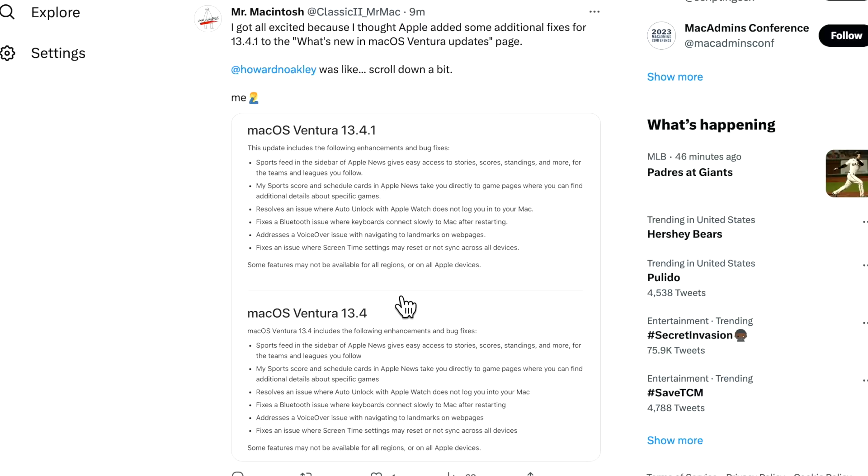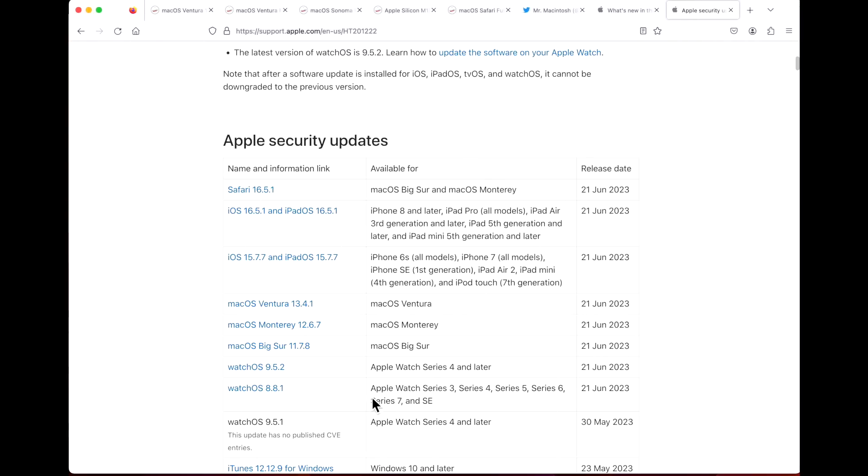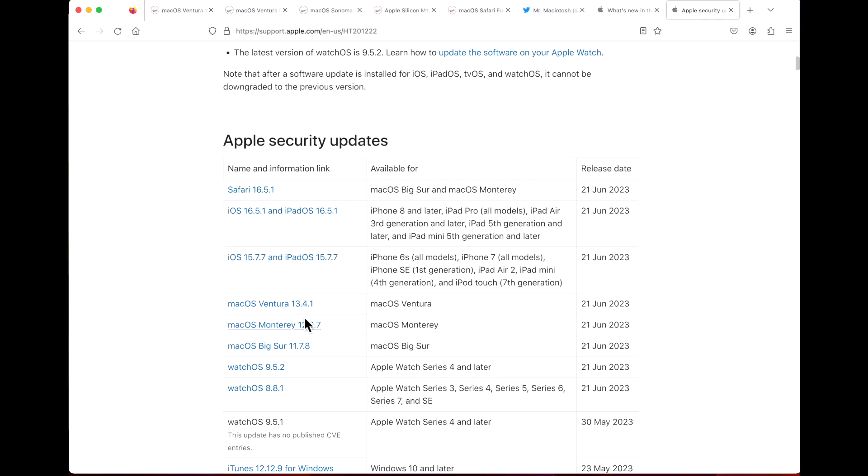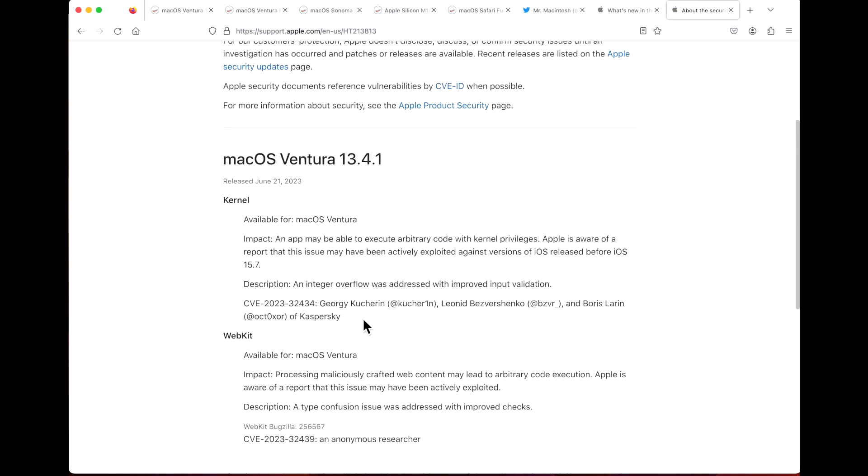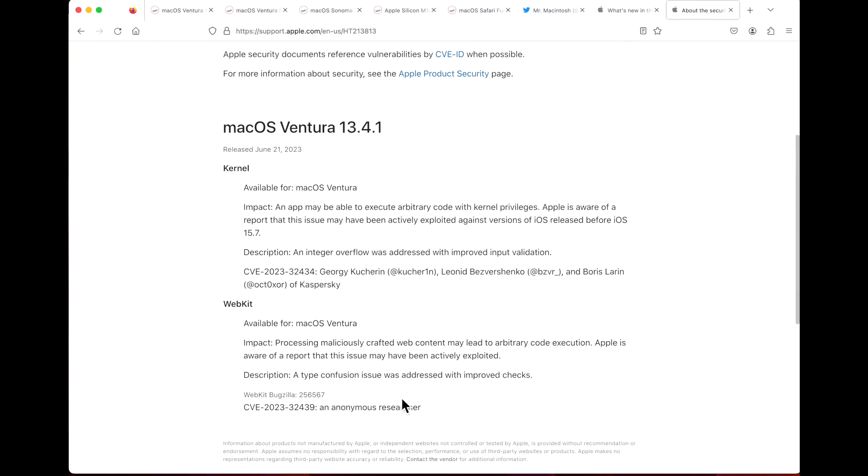Let's talk about the security updates it does fix. We can see all the updates that Apple put out today, including that watchOS 8.8.1, but they all contain the same CVE vulnerability for Kernel and WebKit.